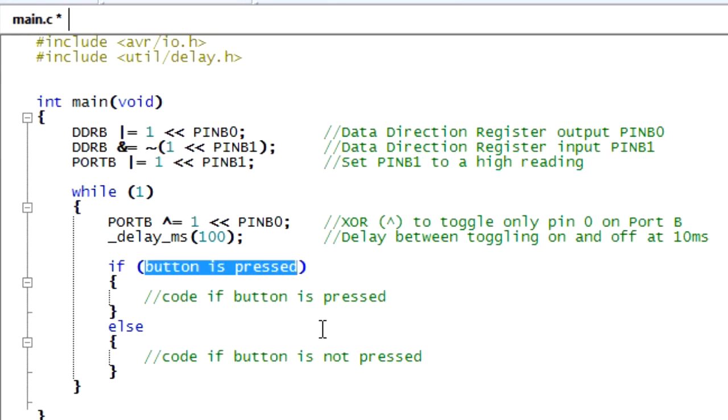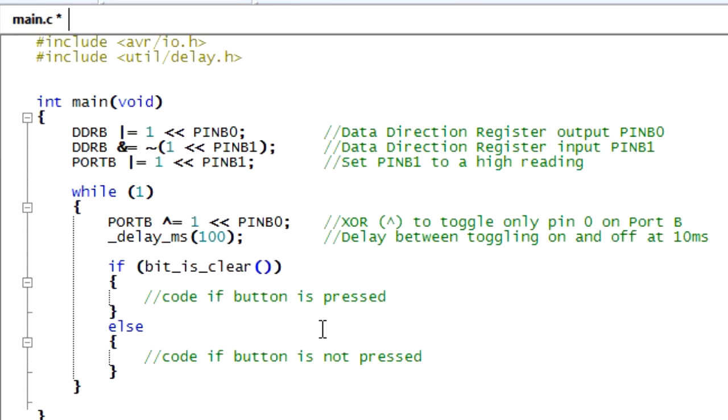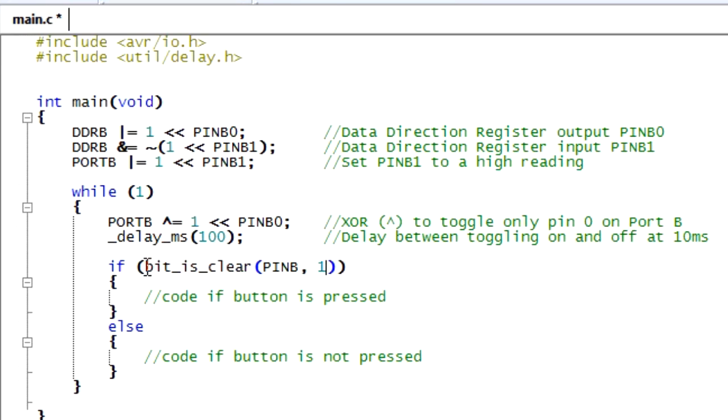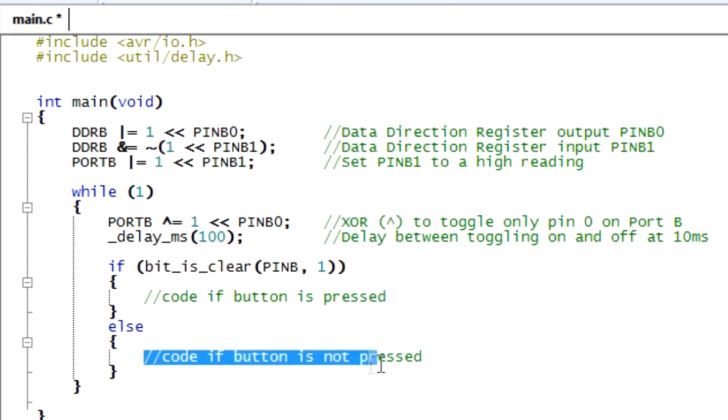And the easiest way to determine whether pin B1 is 0 or 1, we use a function called bit_is_clear. And then we have two arguments, which is, the first one is which pin set, and we're looking at the set of pins B, which is in port B, and we're looking at the specific pin 1. And this will show true if the bit is clear, or if this particular pin is clear. And if it's not clear, then it will go to the else.